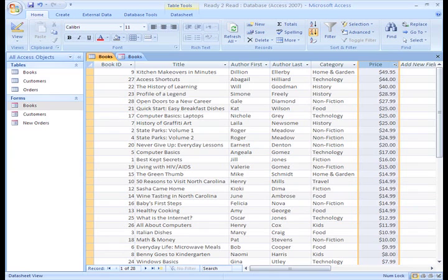Sorts pull some very basic information out of your database for you. Our next lesson will show you how to filter the data in a table.